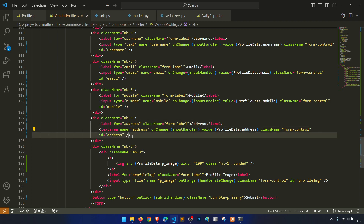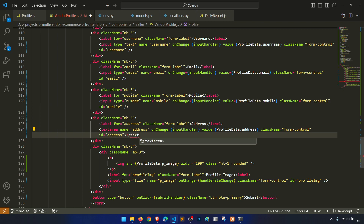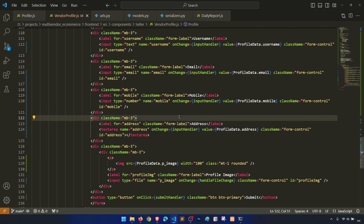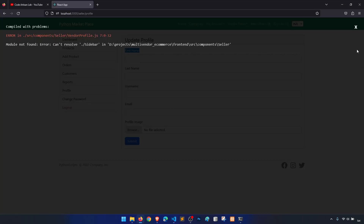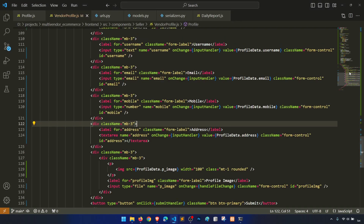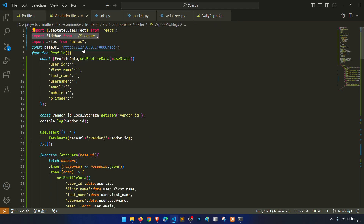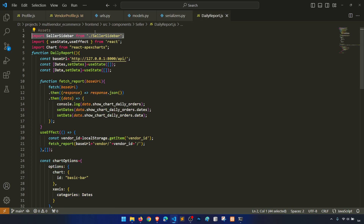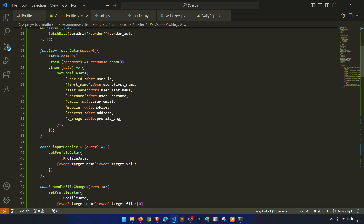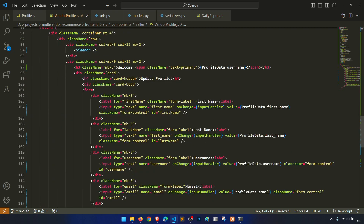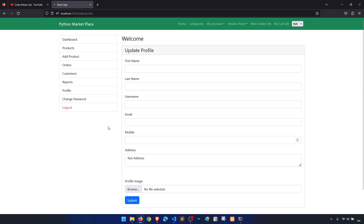We have address set up. Can't resolve sidebar — I understand, because we need the seller sidebar, not the normal sidebar. Let's change it to seller sidebar. Alright, that's working.